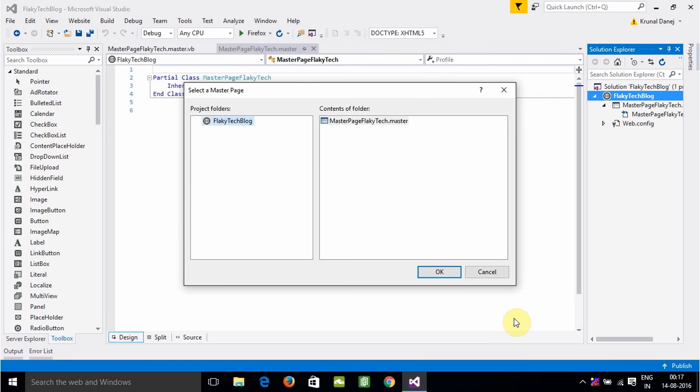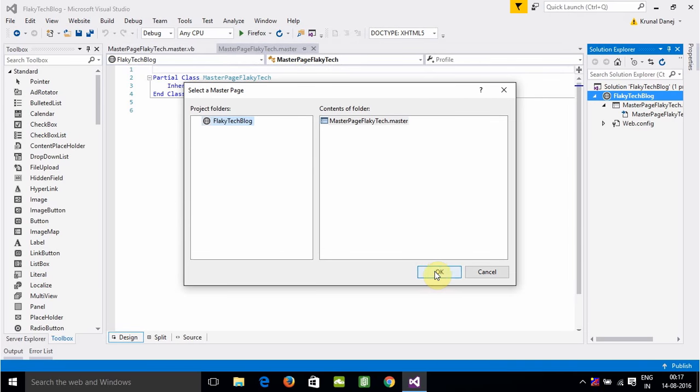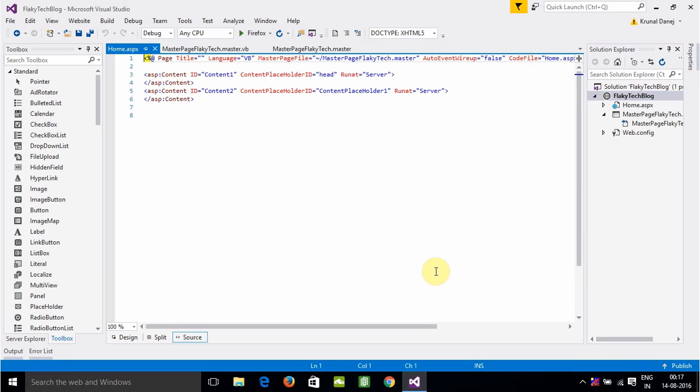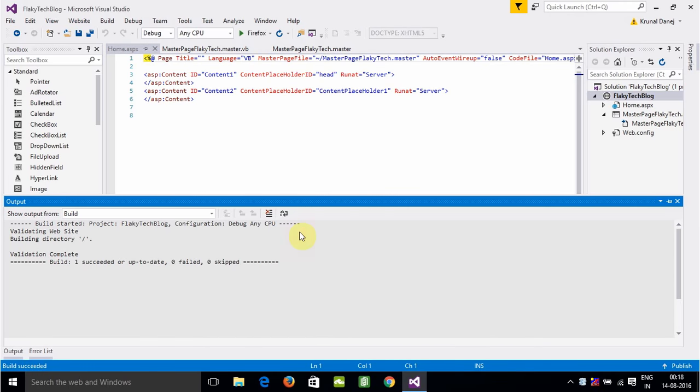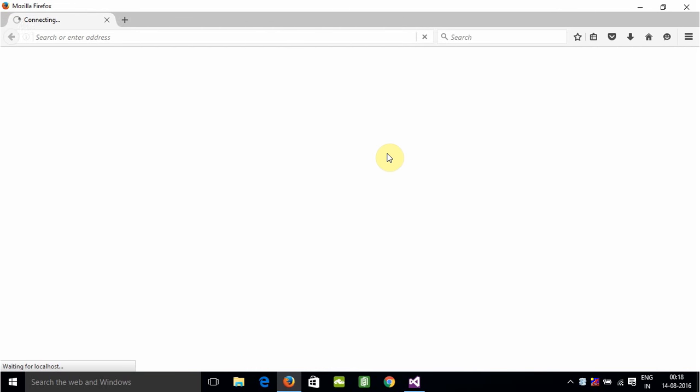Now just run and check it out. Press Ctrl+F5 and check if it's running or not. For the first time it takes a little bit of time.